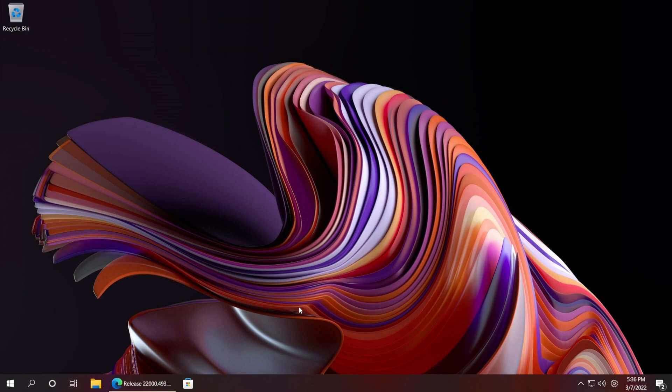As you can see, Explorer Patcher just transformed our taskbar into the old Windows 10 taskbar. If you didn't know, Explorer Patcher has a lot of different options that can help you customize the taskbar, the start menu, and so on.